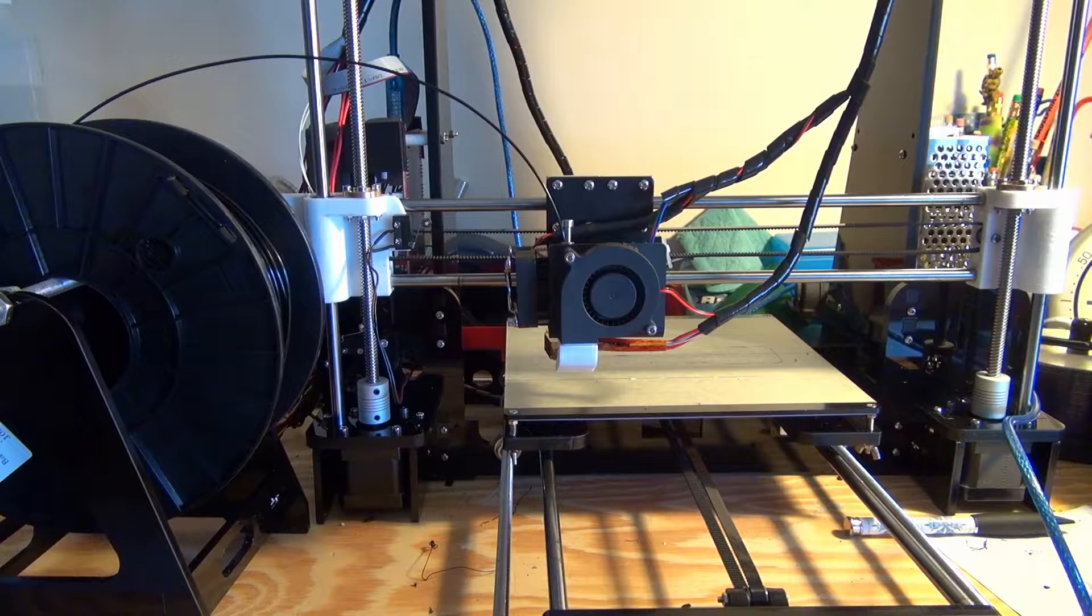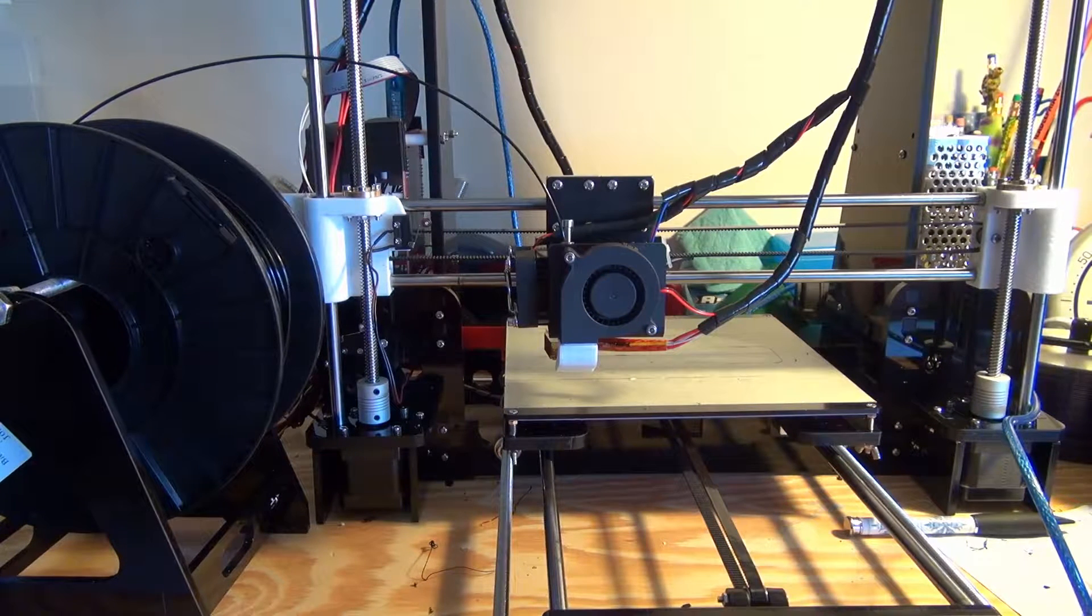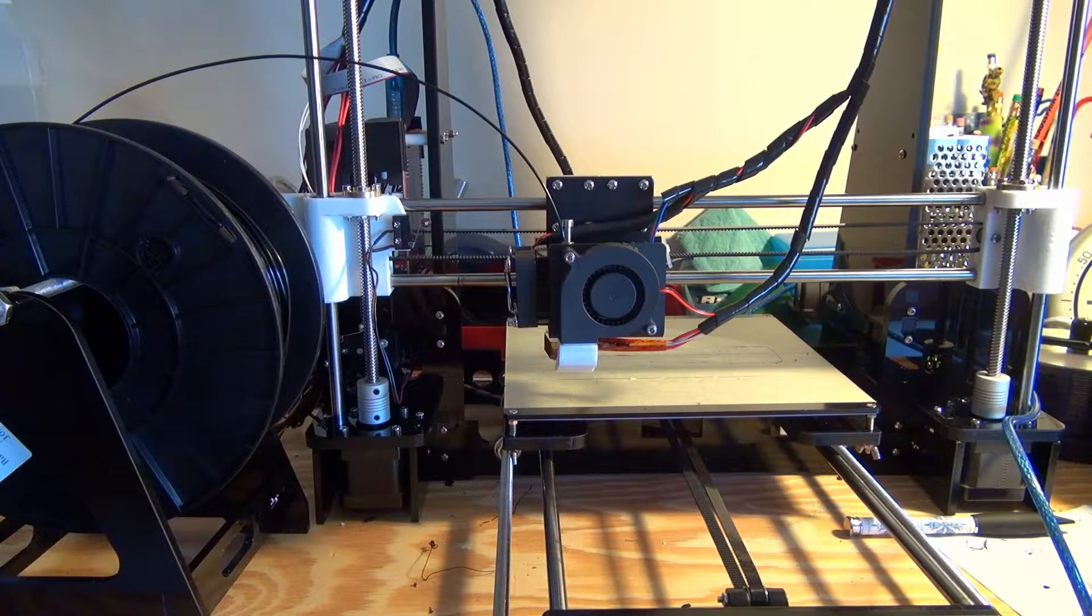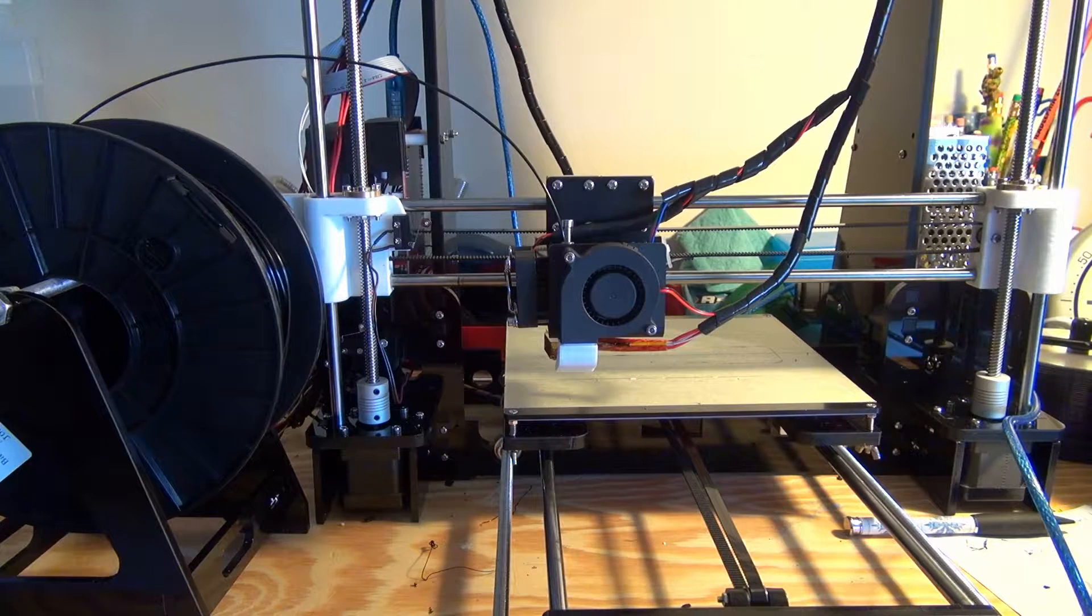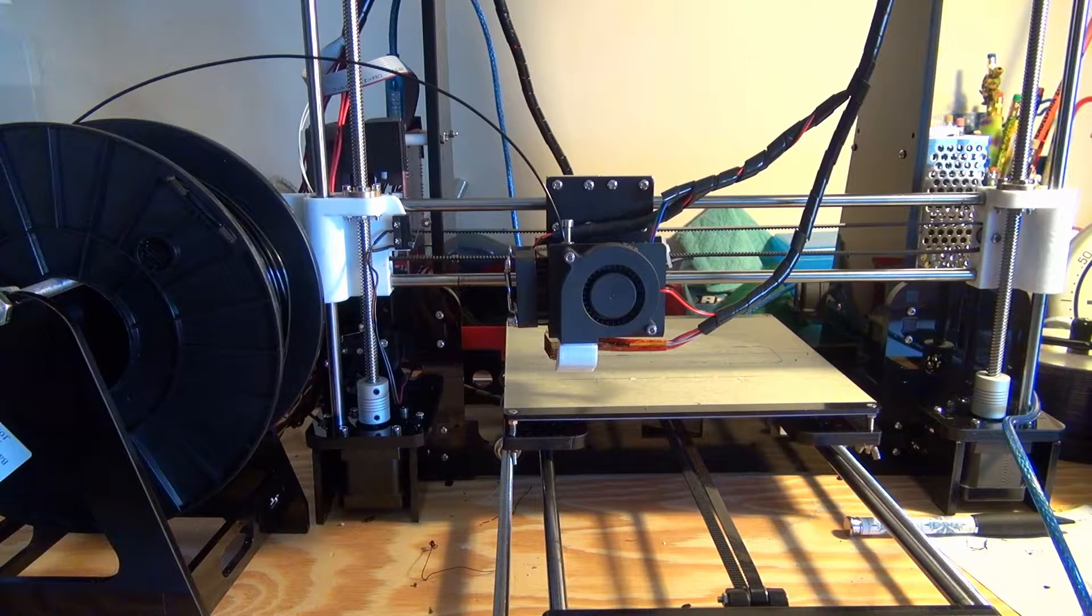What's up everyone, it's Ryan here with Greentech Network. Today I'm going to be showing you how to properly calibrate your 3D printer's extruder motor.